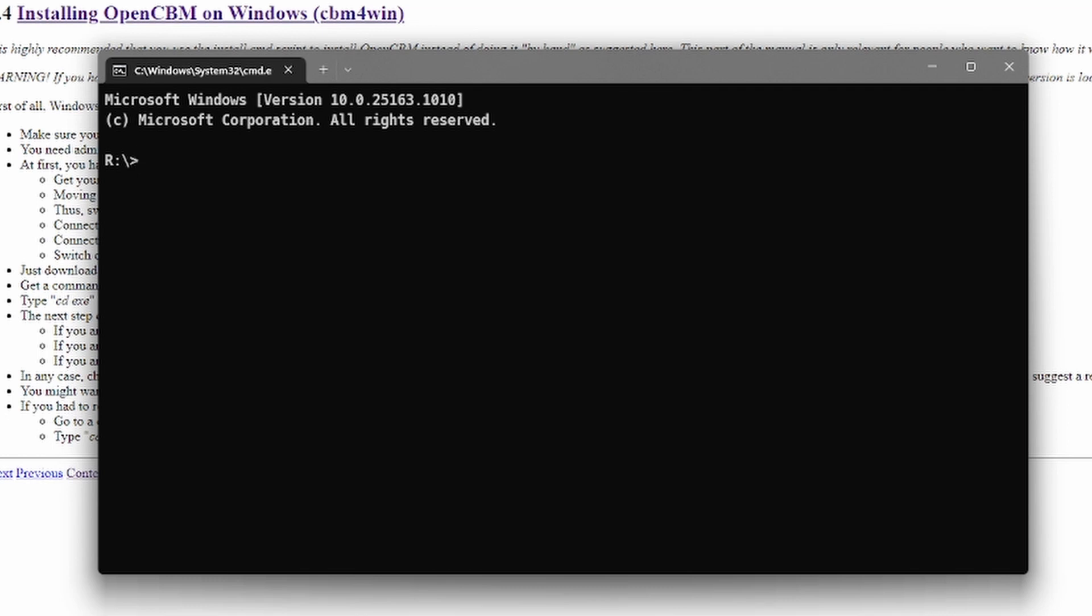Now you can insert your five and one-quarter inch floppy disk that you want to copy. Then close the tray. And now it gets interesting. Now you can type d64copy.